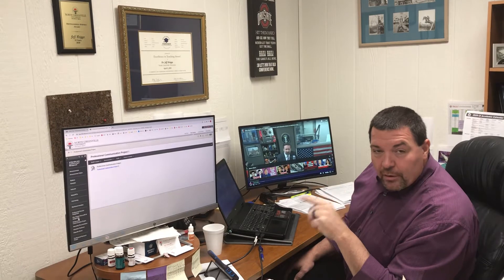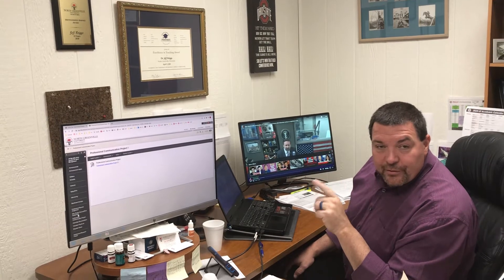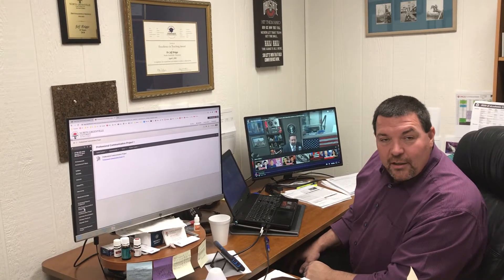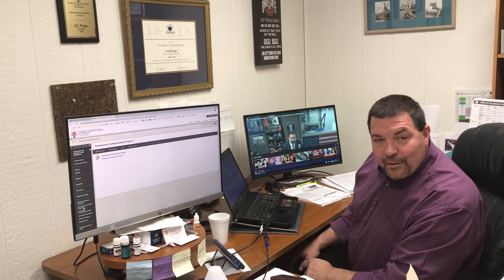Good morning seminar class, Dr. Jeff Briggs. It is Wednesday, February 3rd, and I want to talk to you specifically today about the Professional Communication Project assignment.